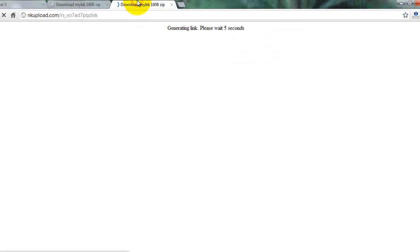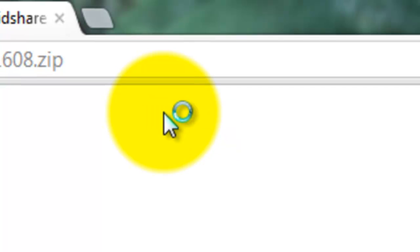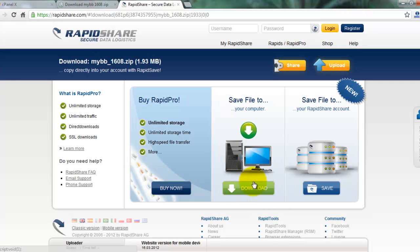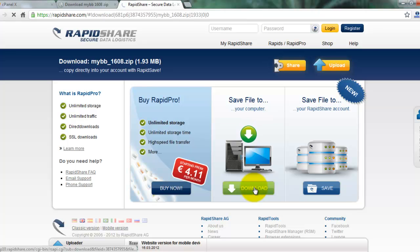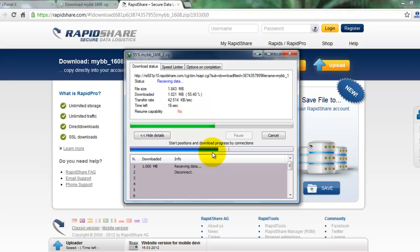I want to download from RapidShare, so I click the RapidShare link and click download. Note that the first link is very slow and the second is very fast for downloading.